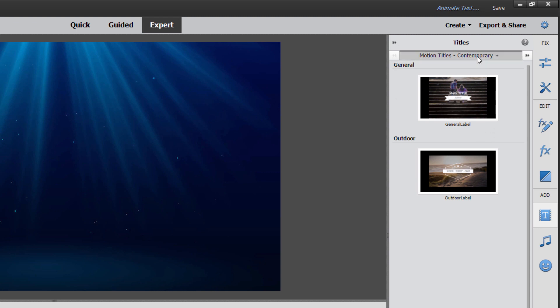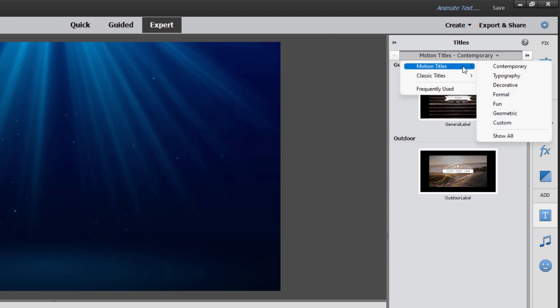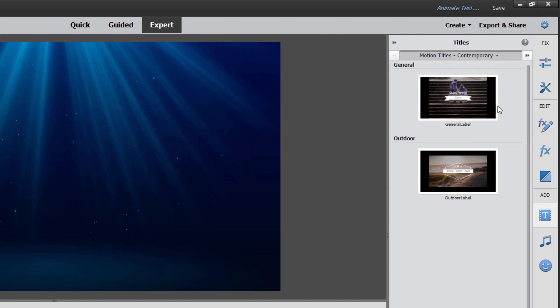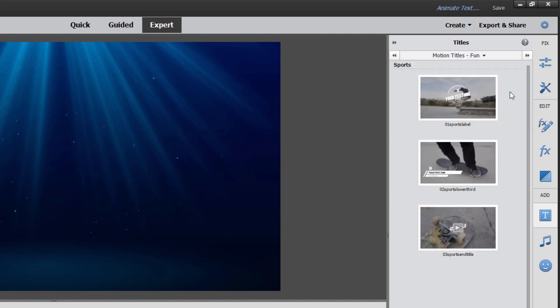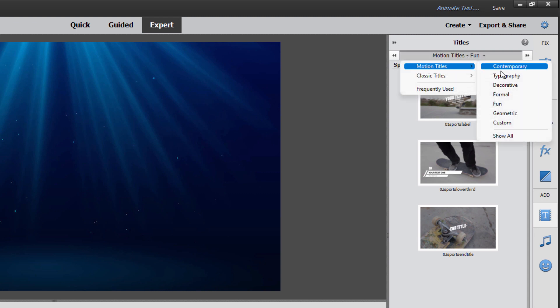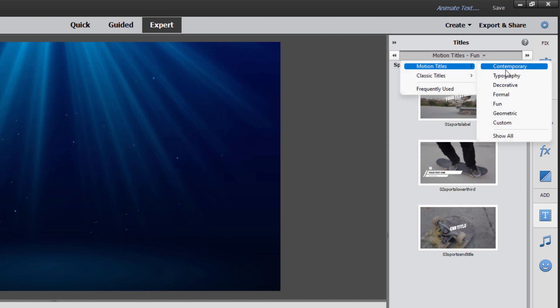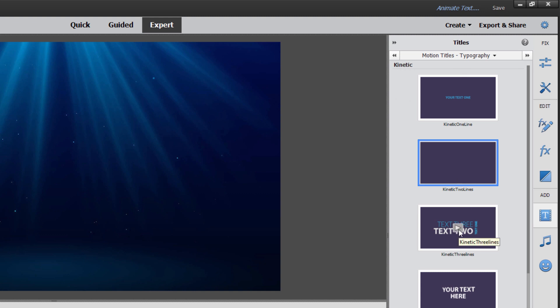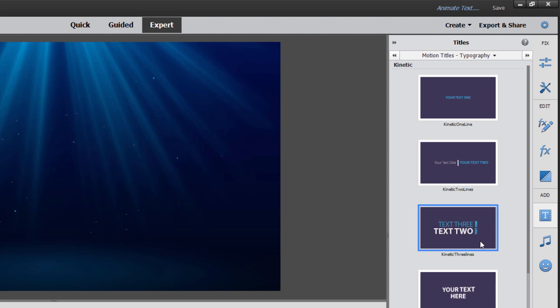Just like with the regular text animations, we have this setup here at show all. And it's possibly easier to go over here and look at the individual sections. Contemporary, typography, decorative, formal, fun, geometric, and custom. Let's look at contemporary. Let's come down here to fun. So much easier to understand what's going on if you come in and kind of narrow down your search. Again, just like before, there's a little video play button. Click on that and you can see what the animation looks like.